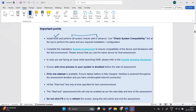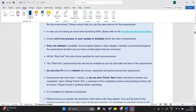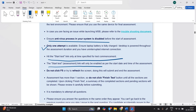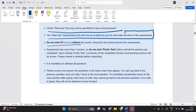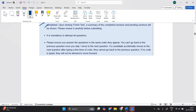Important points to follow: install MSB and perform all system checks. Ensure the antivirus process in your system is disabled. Only one attempt is available. Hit the start button — the start assessment link will only be enabled as per the start date and time. Do not click F5 or try to refresh the screen, as doing this will submit and end the assessment. The assessment has more than one section — do not click the Finish Test button until all sections are completed.